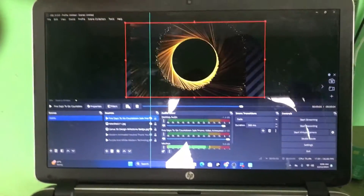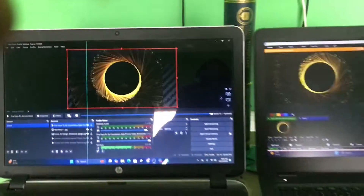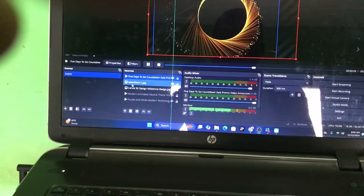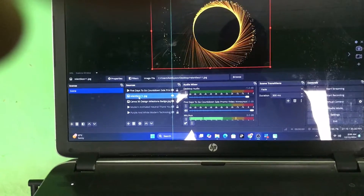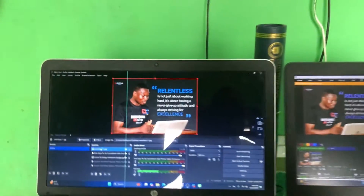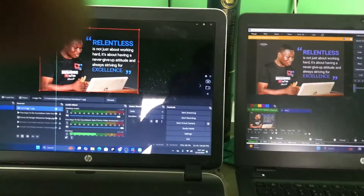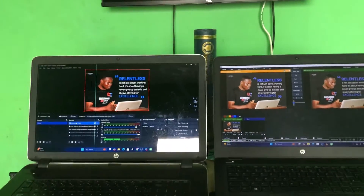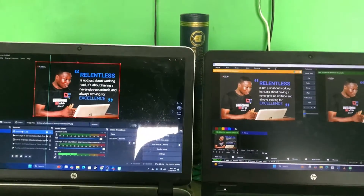Someone may ask: why connect OBS into vMix since the two applications do almost the same thing? You'd want to do this to split your production, so that some of the resources are allocated to the OBS computer to help you manage your production more effectively.